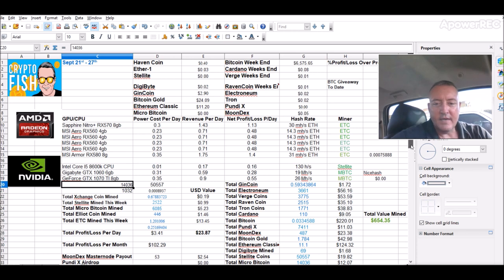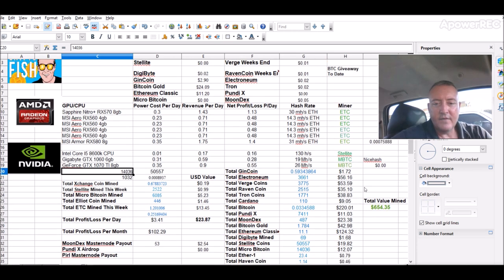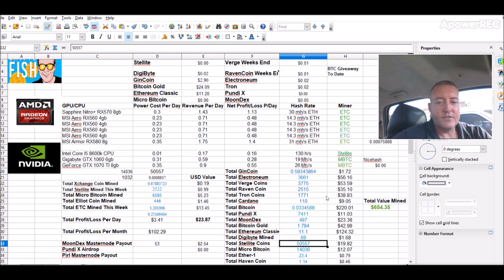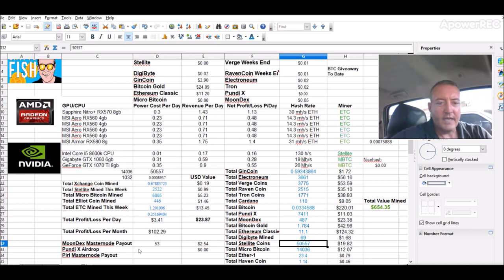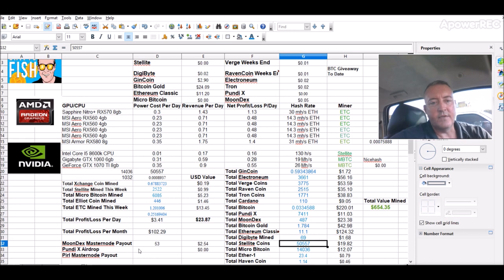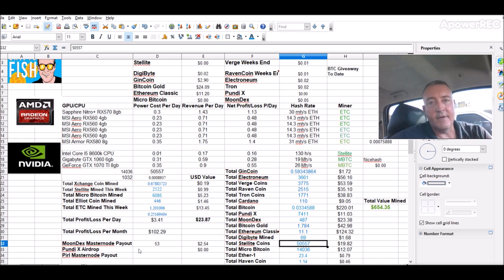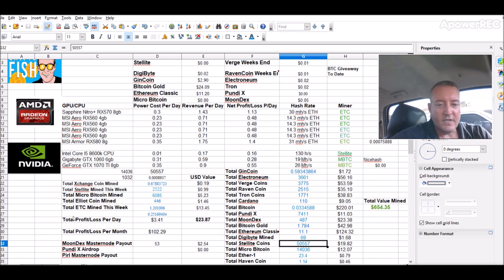GPU intensity set to 20. This should take a little bit. So while this is going, hopefully it doesn't lag too much. Let's get into what my rigs did here over the last 24 hours. So again, to enter Bitcoin Fridays, you're going to need this number right here. Total Stelite coins mined is 50,557.